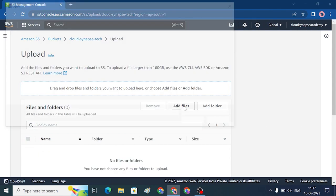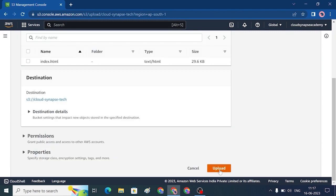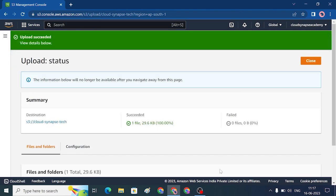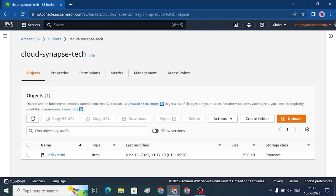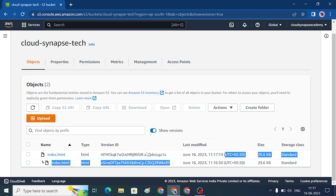Upload again — add file, add the index.html file, and upload. Now we have added the file. This demonstrates that one single object can have multiple versions uploaded. You can use Show Versions to see the different versions of the same object.